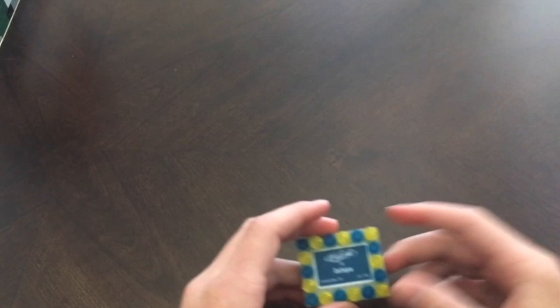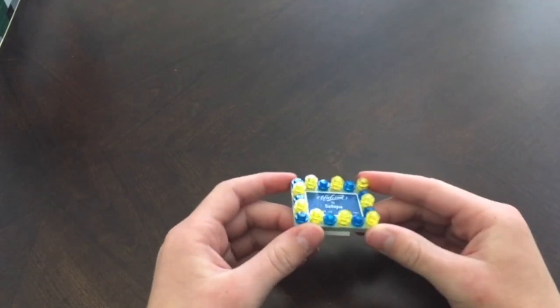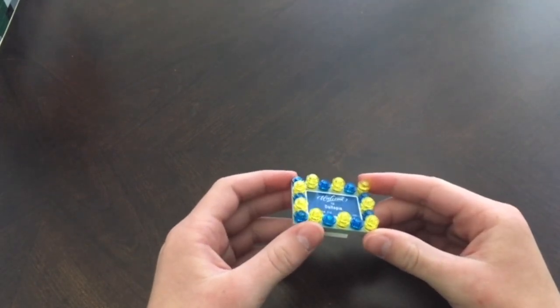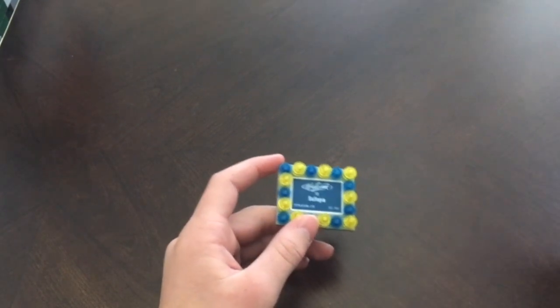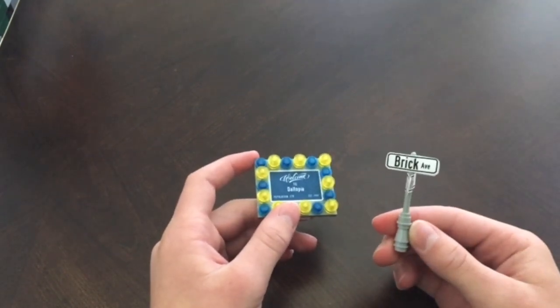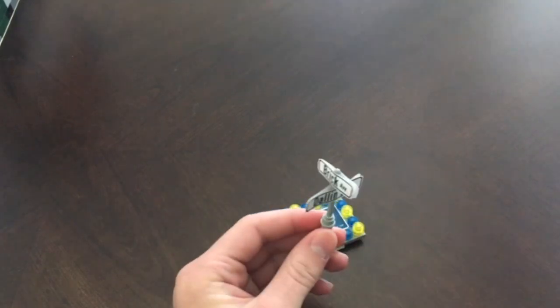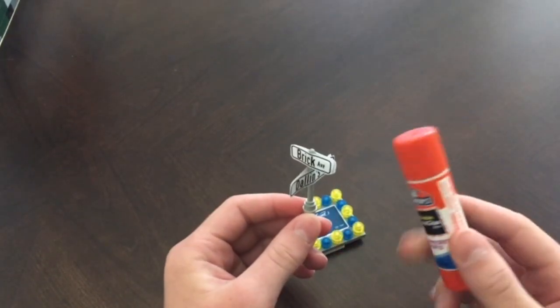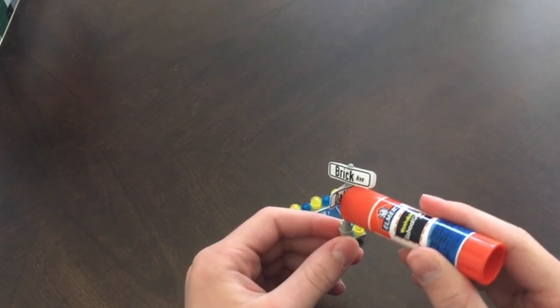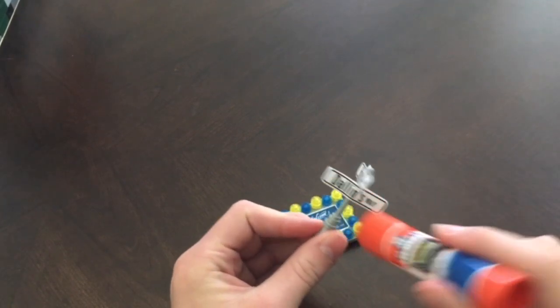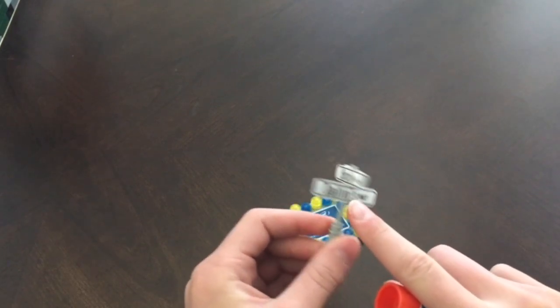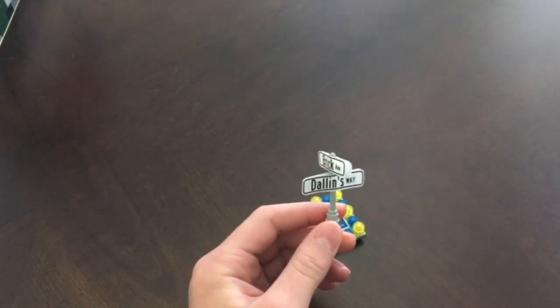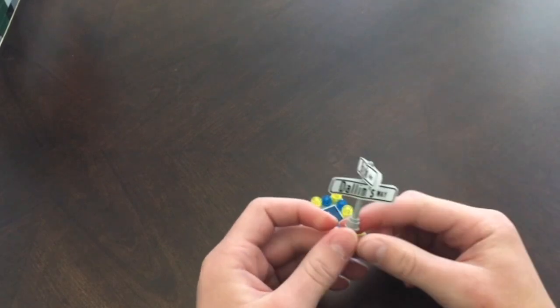So we're just going to be using this as an example of making a Lego street sign because these right here are very easy to make. Extremely easy. All you need is your glue stick and you kind of glue on the pole like that and the other side and you just stick the pieces of paper once they're cut out onto there.